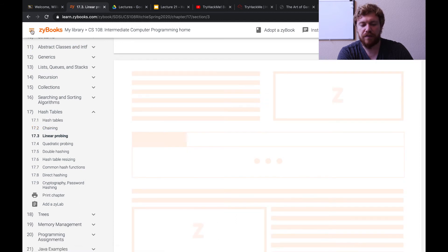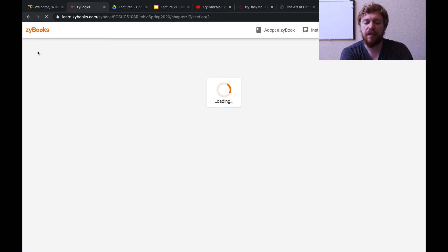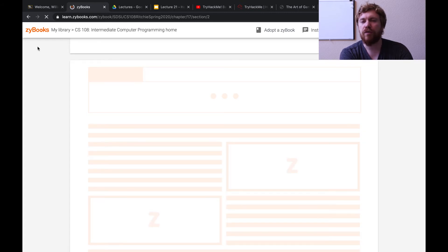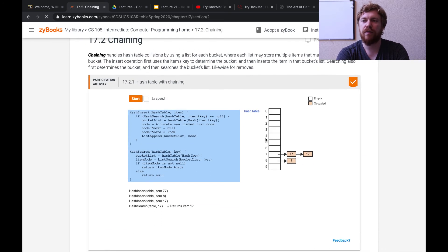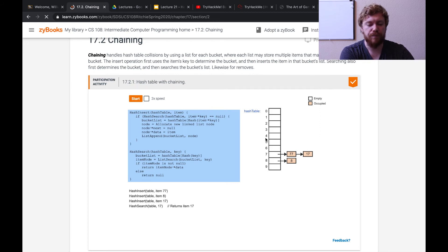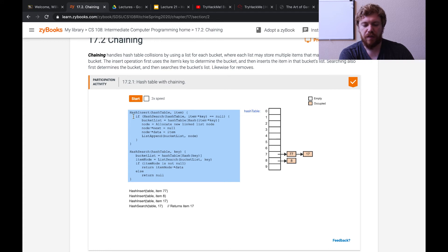We're going to look at Zybooks. Before we start, Zybooks kind of dums things down a little bit — they basically say your key and value are one and the same. That's not the case in reality. In reality you have a key and a value pair. They're going to use this key-value to both map to an index and store something into the hash table.